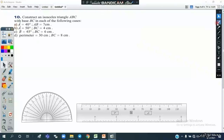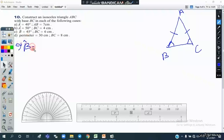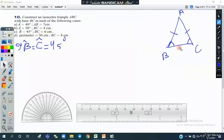In Part C, we have to draw the isosceles triangle ABC. BC is the base of this triangle, so AB and AC are equal, and the two base angles — angle B and angle C — are equal. In Part C, angle B equals angle C and both are equal to 45 degrees.